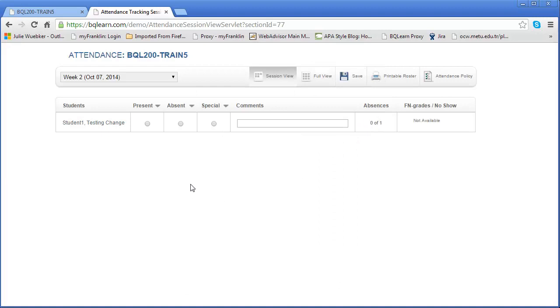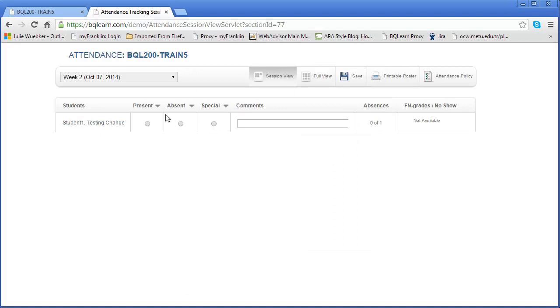Next we have the area where you actually take the attendance. We have three different states in which a student can be marked. One of those states is present—did they meet the attendance requirement? That's dependent upon you. Did they not meet the attendance requirement, in which case they're absent? Or are there special circumstances? So let's look at each of those.